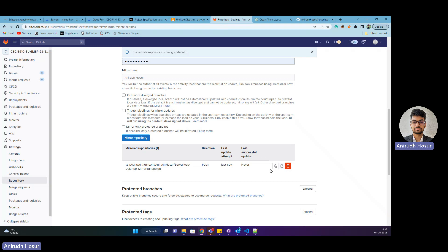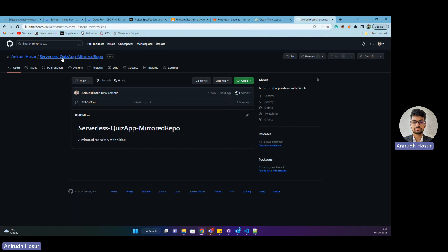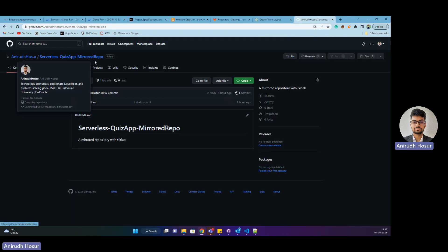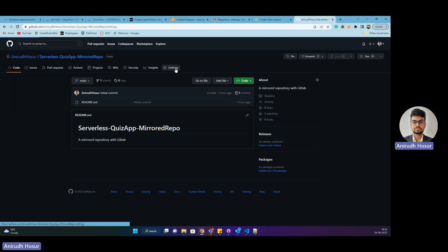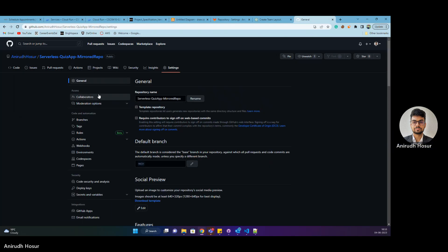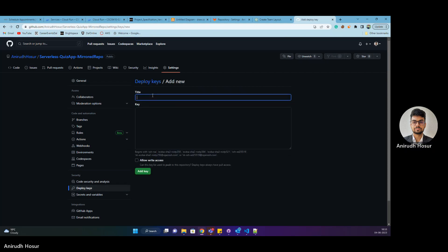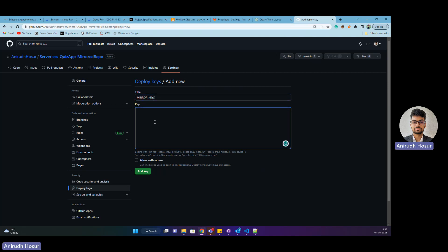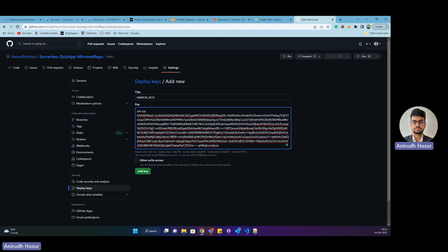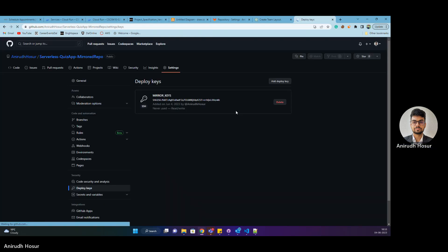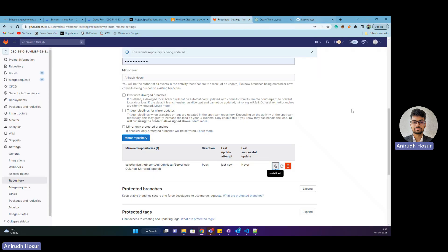This is a setup between GitLab and GitHub, and I forgot to mention there's one more thing we need to do. We need to copy SSH public key from GitLab, head to GitHub in your project, go to settings, then in your repository go to deploy settings and deploy keys. Add deploy key, call this mirror keys, and paste the SSH key here. Allow write access, add key.